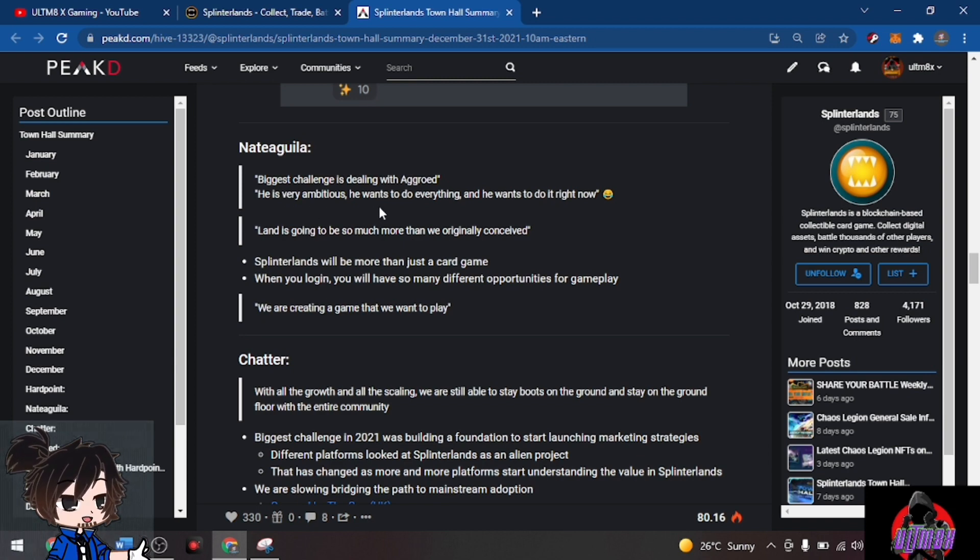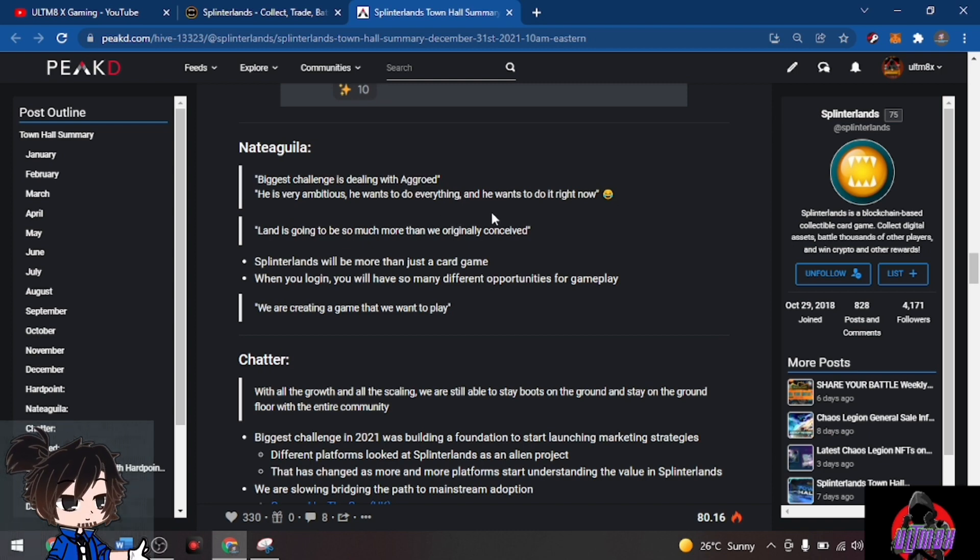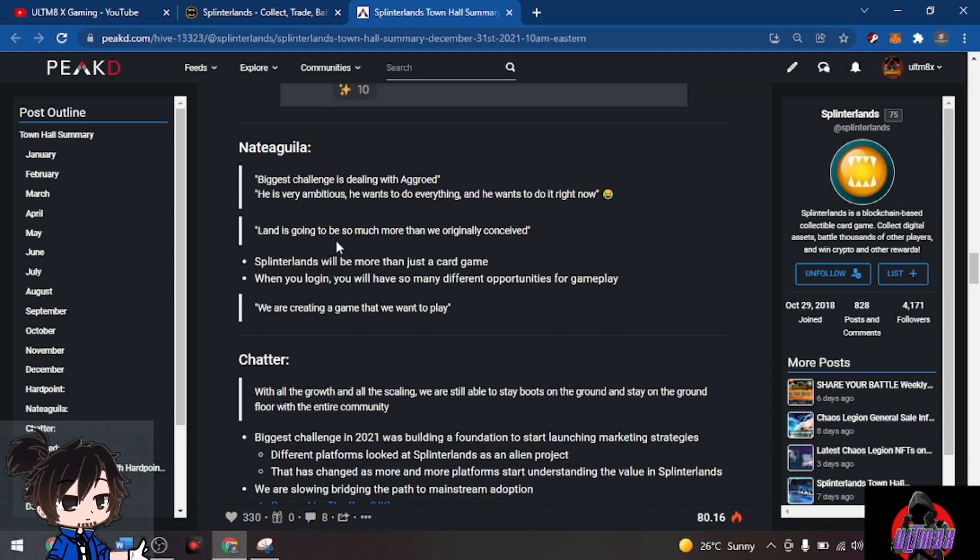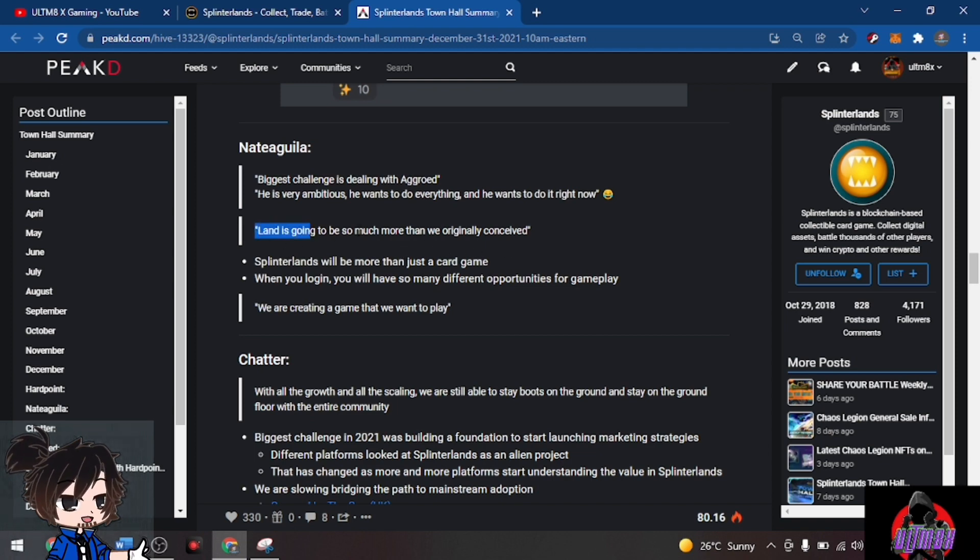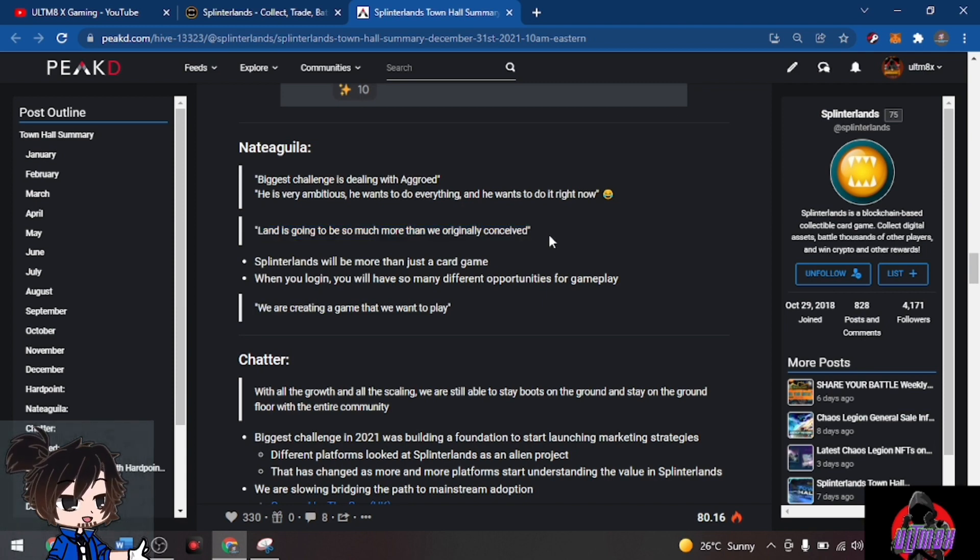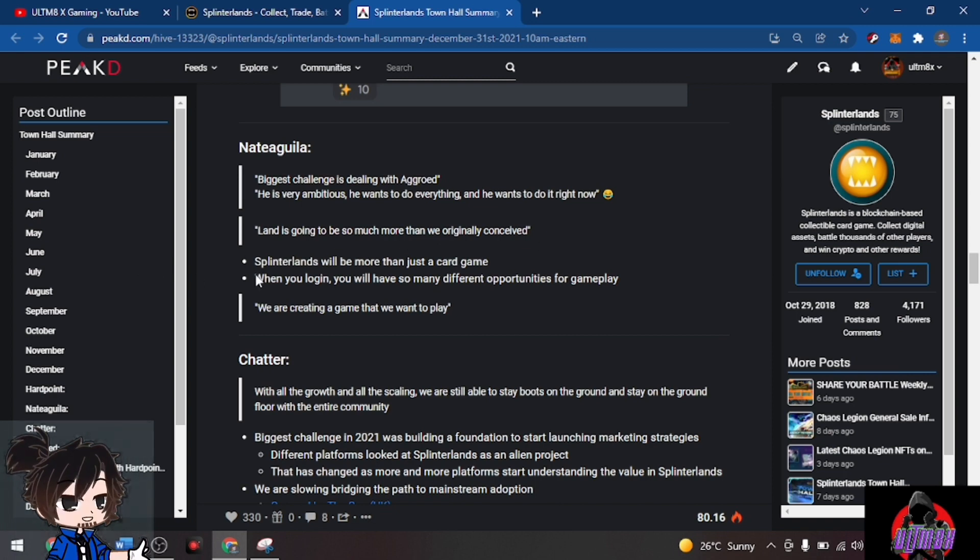For Nate Aguila, biggest challenge is dealing with Aggroed because he's very ambitious, he wants to do everything right now. Land is going to be so much more than originally conceived. For land owners this will be huge. Splinterlands will be more than just a card game.